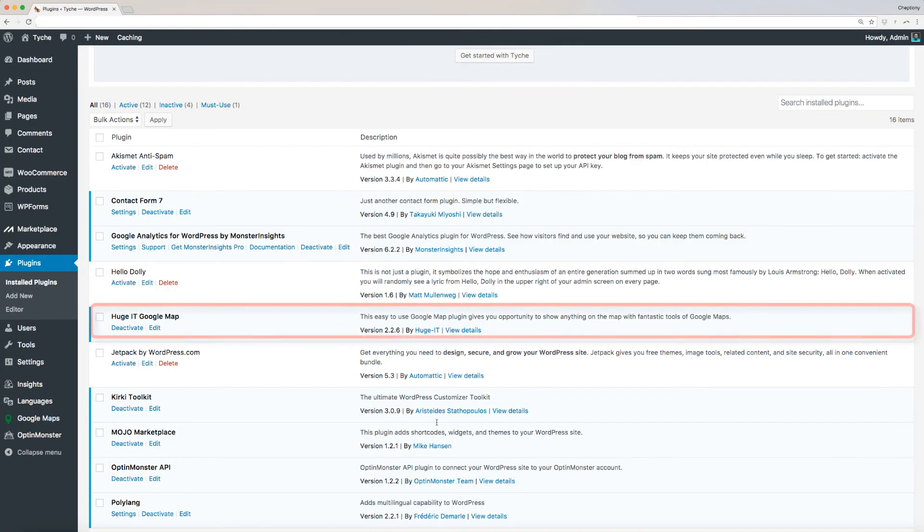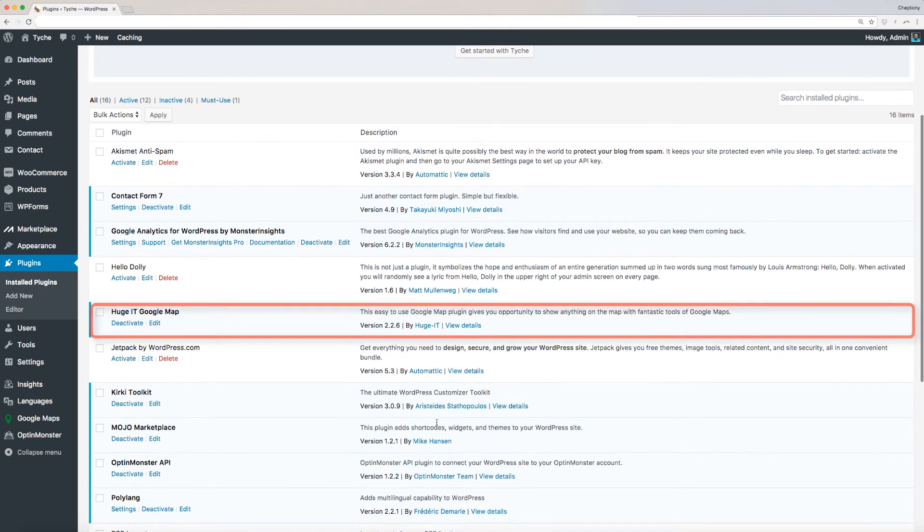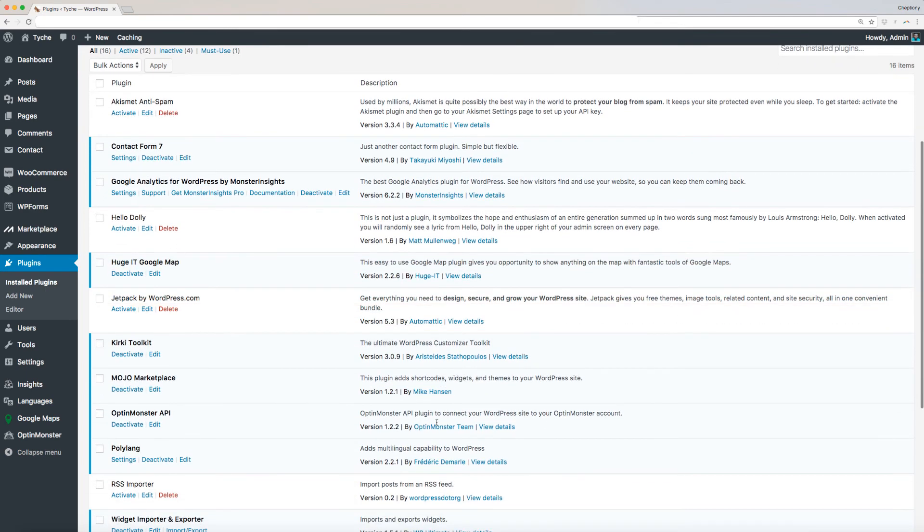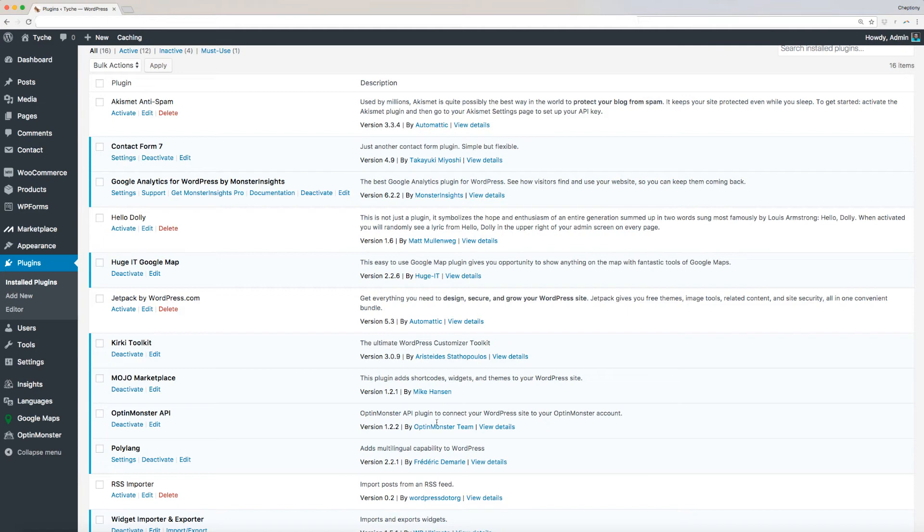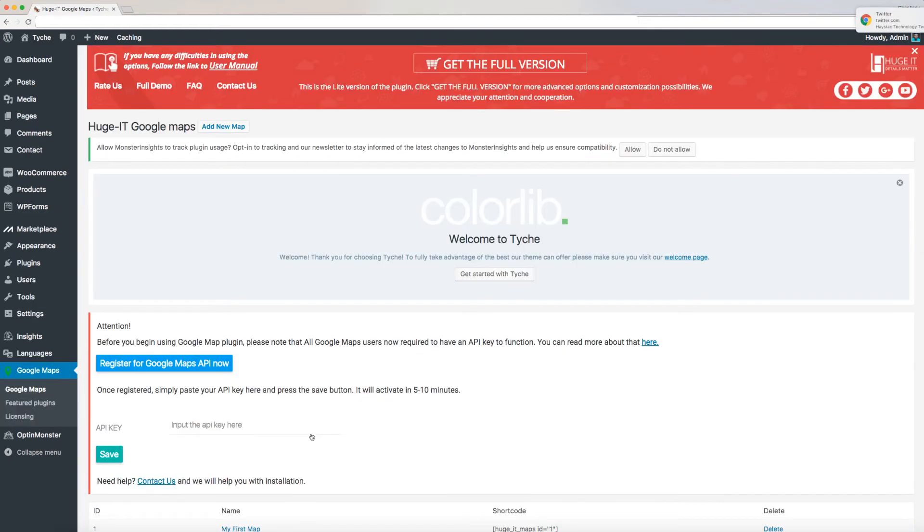Make sure Huge IT Google Maps plugin is installed. Links to these plugins will also be mentioned in the description below. Again, this plugin is recommended at the time of installing the theme. Next step is to go to Google Maps on your dashboard below here and click on it. This is where we will set your first map.